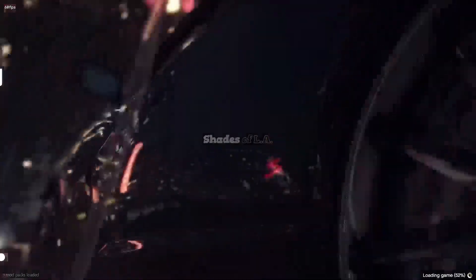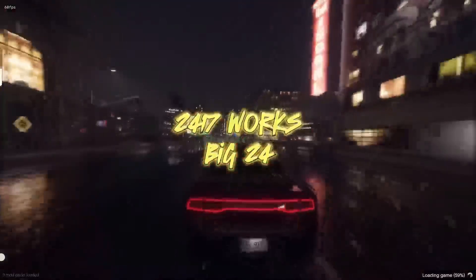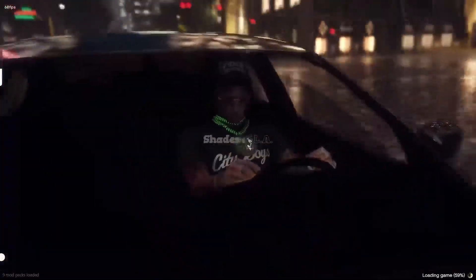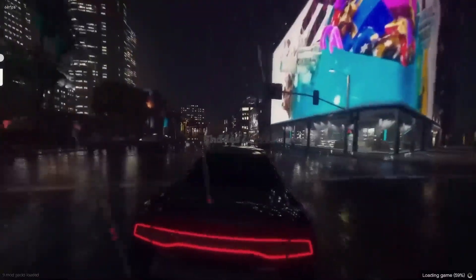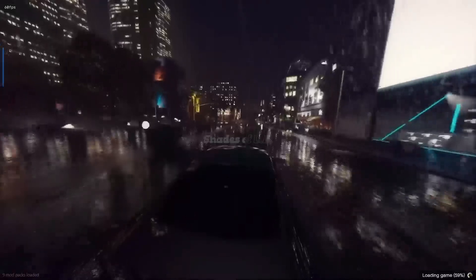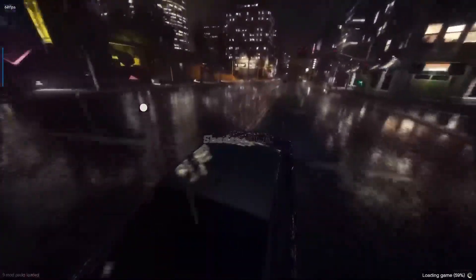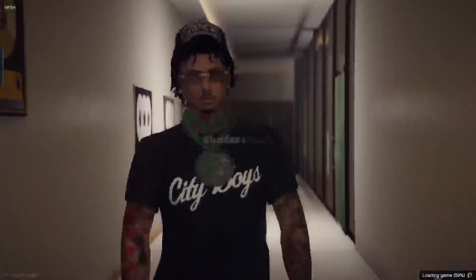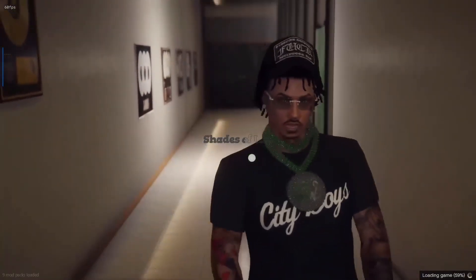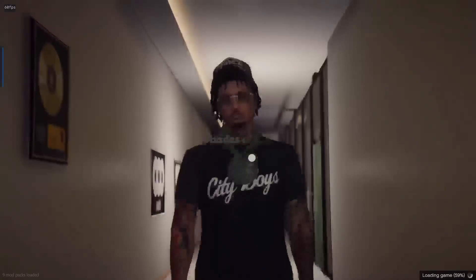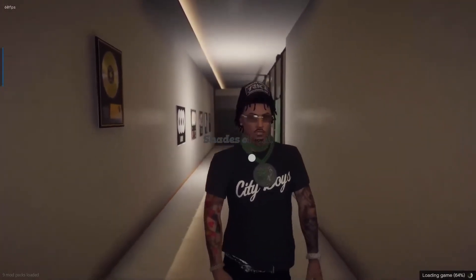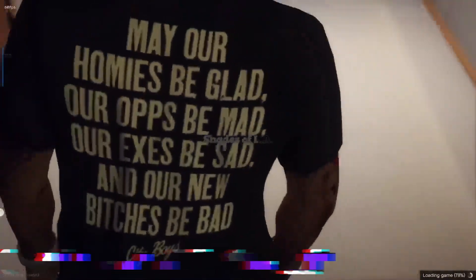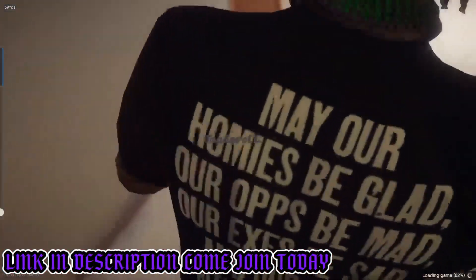Song is by me, of course, 2417 Works. Big Two Four. After you let the game load up all the way, you'll be greeted with our character creation screen, or if you already have a character here, you'll be returning back in. And voila! Come join us today.